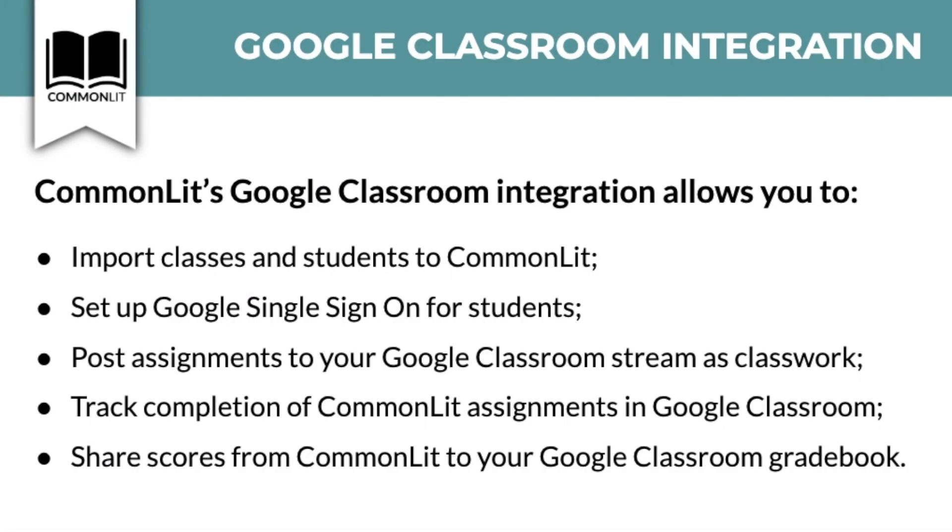CommonLit's Google Classroom integration allows you to import classes and students to CommonLit, set up Google single sign-on for students, post assignments to your Google Classroom stream as classwork, track completion of CommonLit assignments in Google Classroom, and share scores from CommonLit to your Google Classroom gradebook.